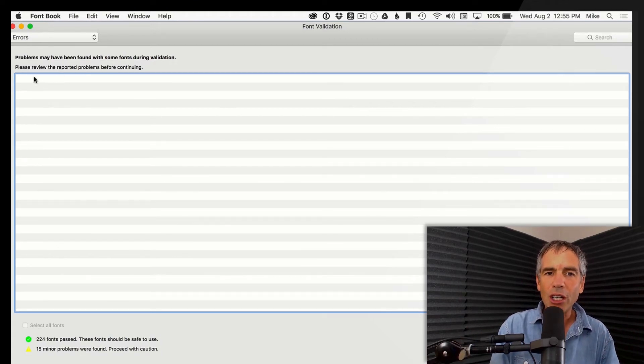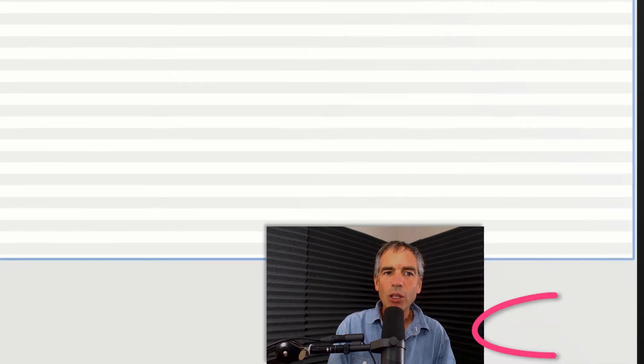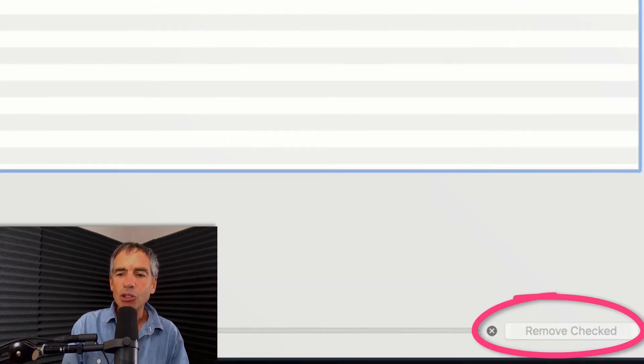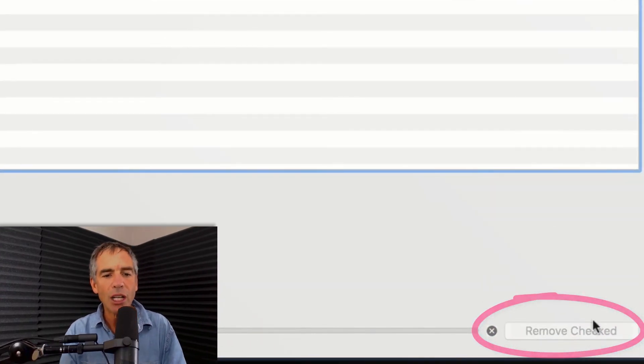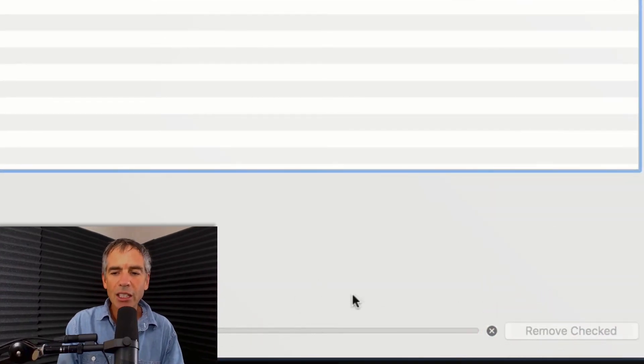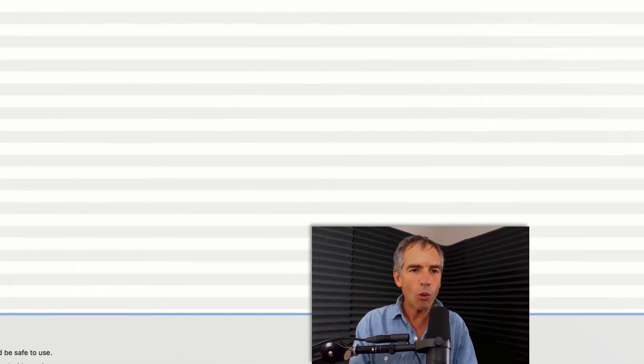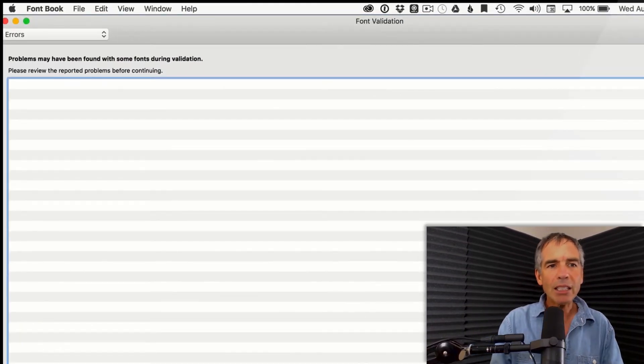What's gonna happen is you'll get a list of red ones. You put a little check mark, and down here you can see it says remove checked. So this is gonna take a little while, but that's how you do it.